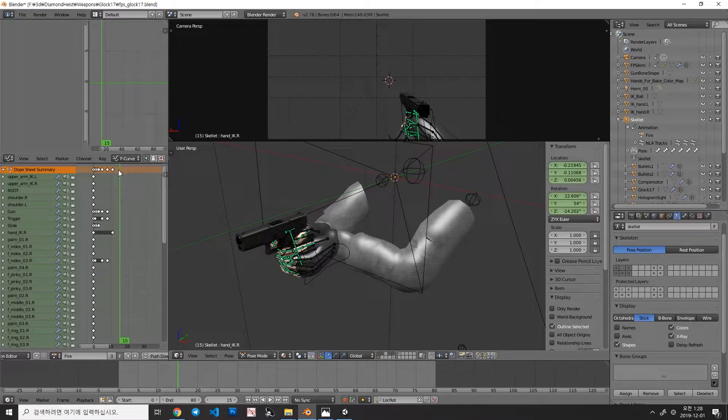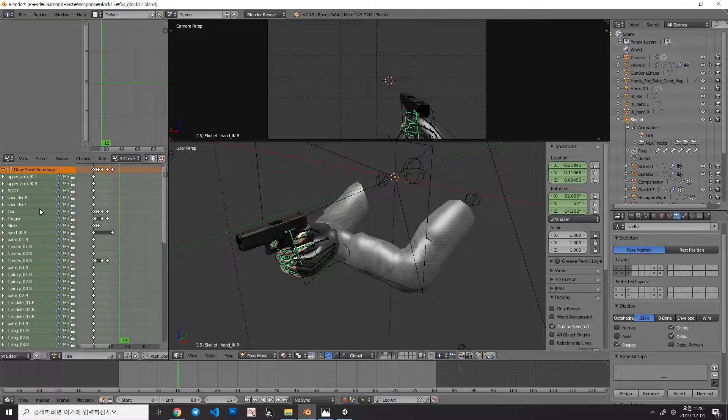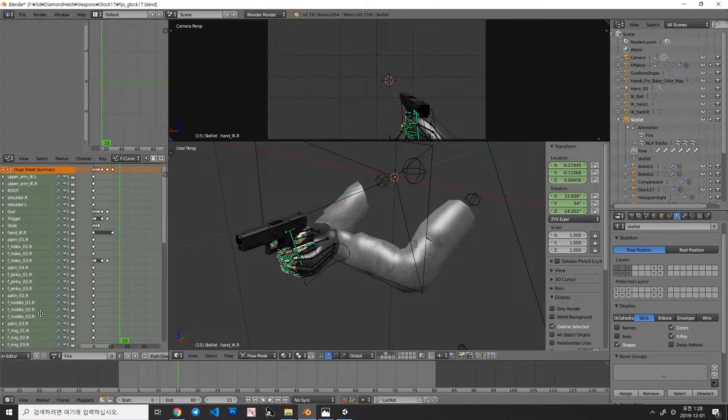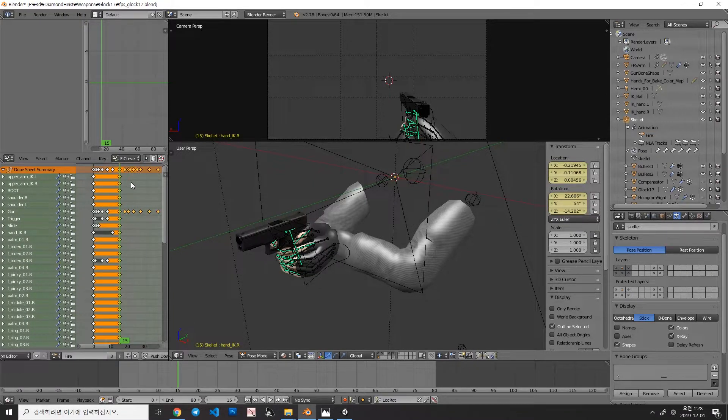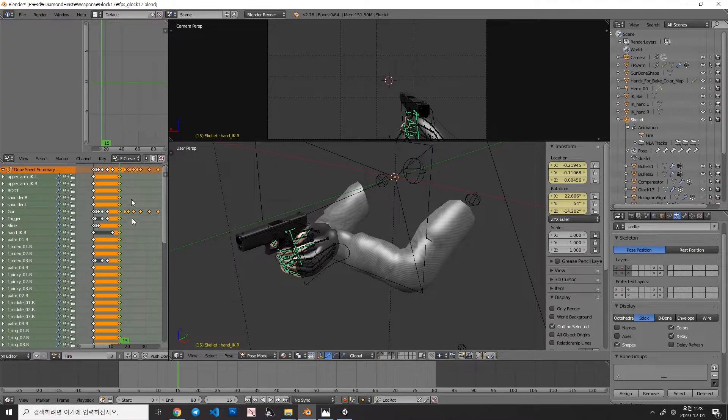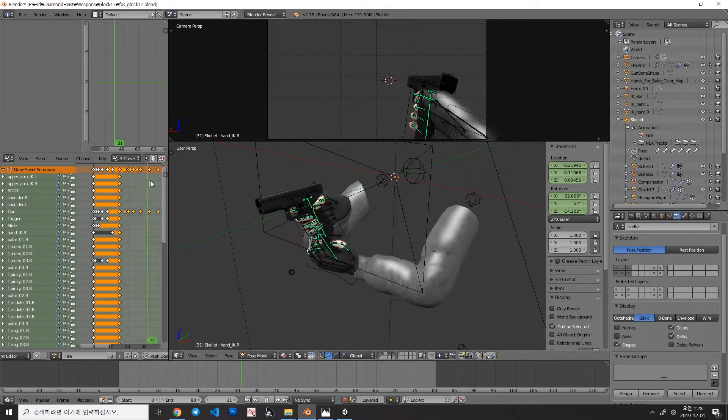Before I paste it, move your mouse cursor in here, and press A to select everything, and then, Ctrl-V to paste. Now, there you go.